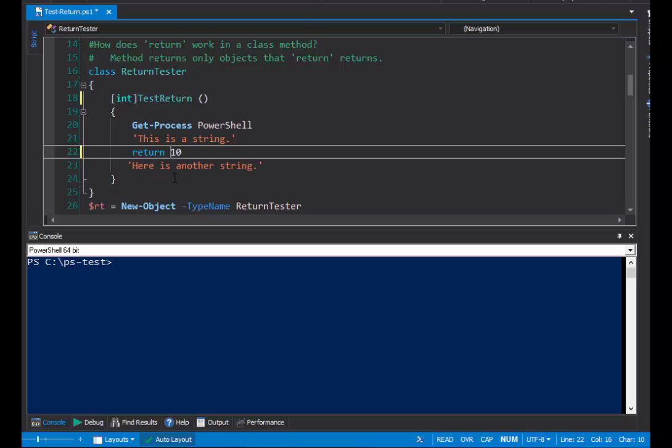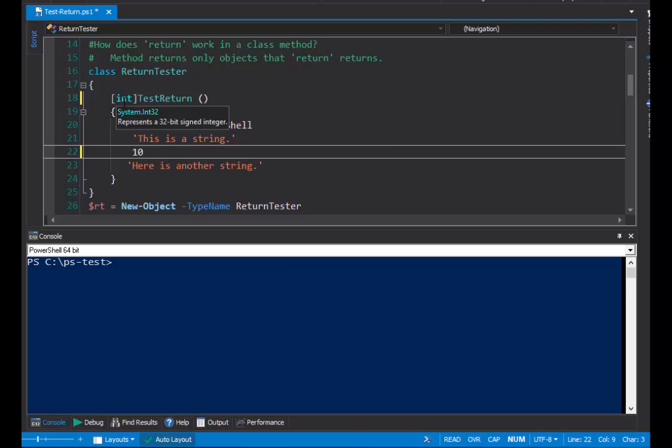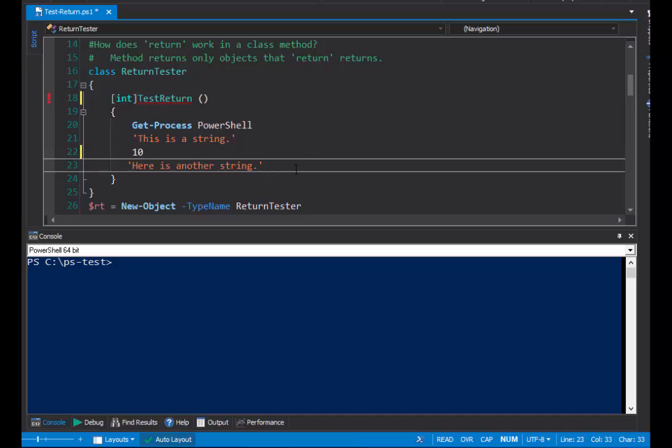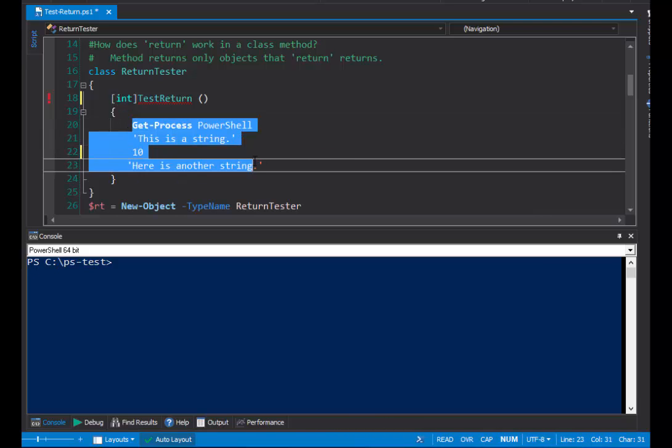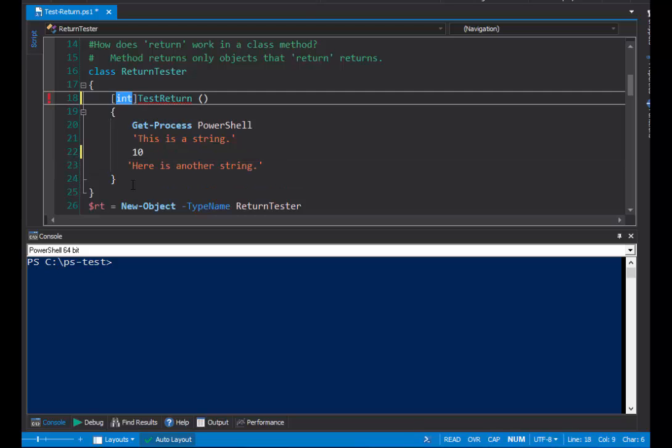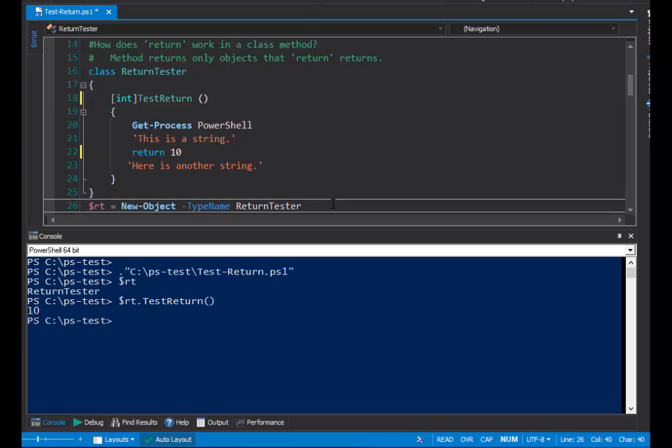And, this time, let's remove the return keyword. So, here, I have a function that promises to return an integer but has no return statement and, therefore, returns nothing. And, PowerShell, again, has returned a syntax error that says, not all code paths return value within method. What that means is that nothing in my method returns anything, so the return value in my method does not match the return type. And, that's a syntax error, too.